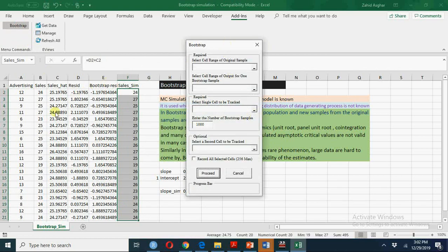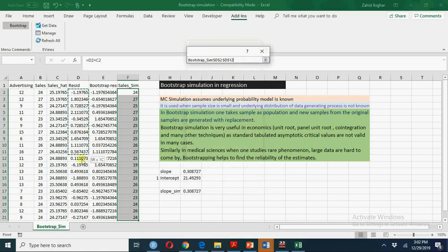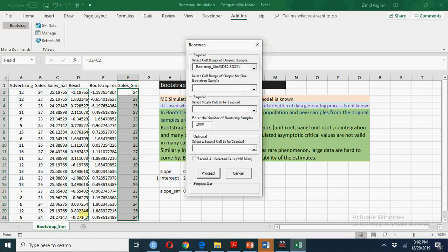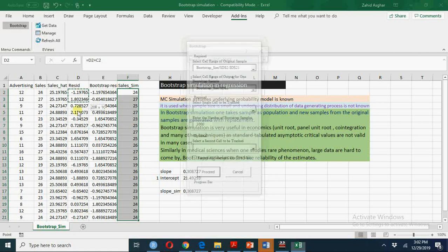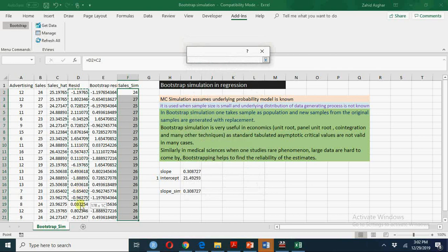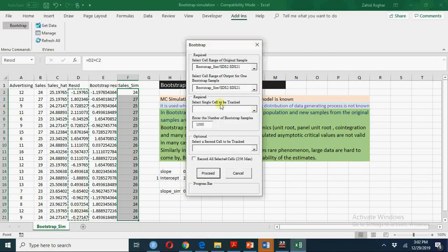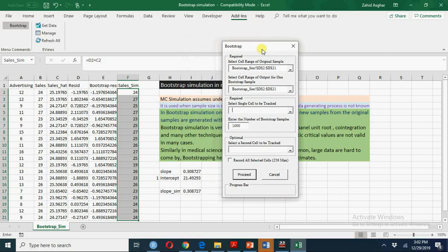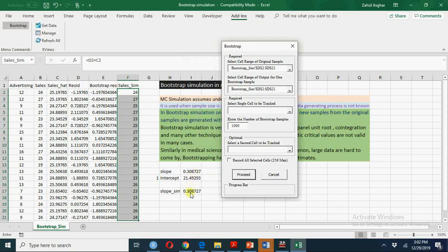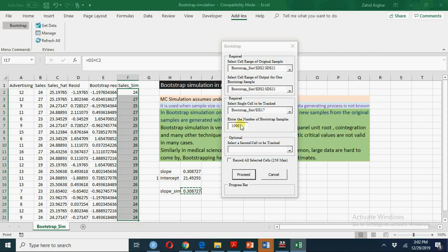I have original sample which is my residuals and we will keep on taking sample of size 20 from these residuals and I am going to replace these residuals. At the moment the cell we have to track is your slope coefficient. If I take 1000 or 10,000 it will take lot of time.